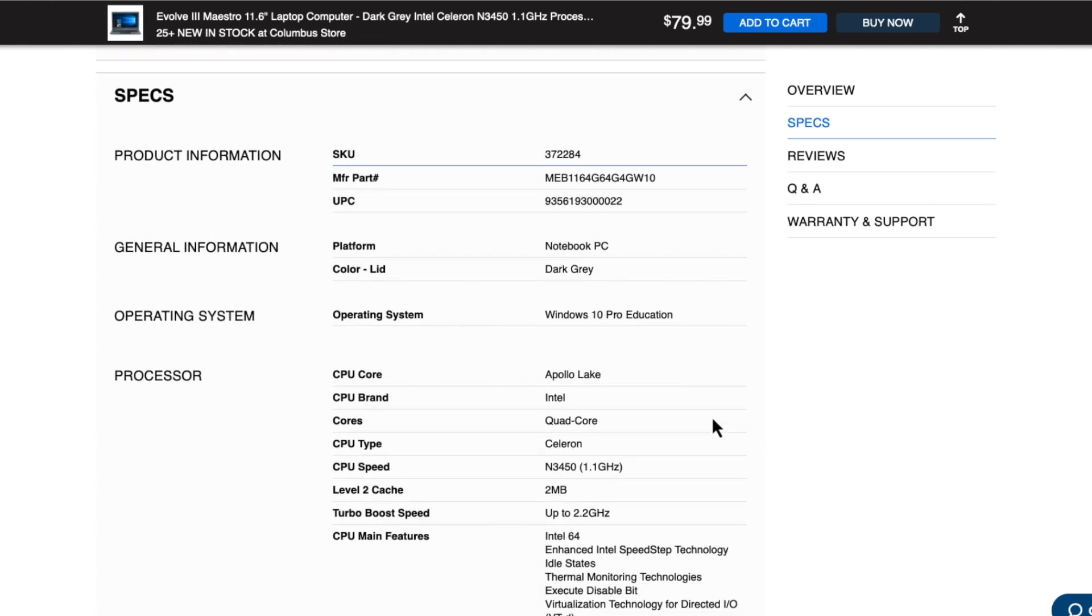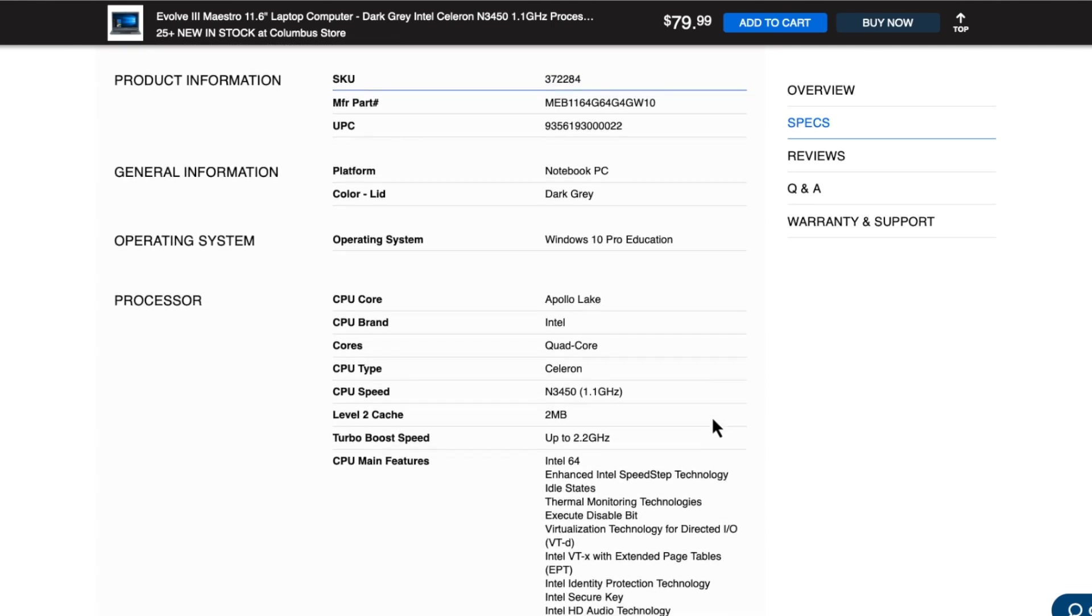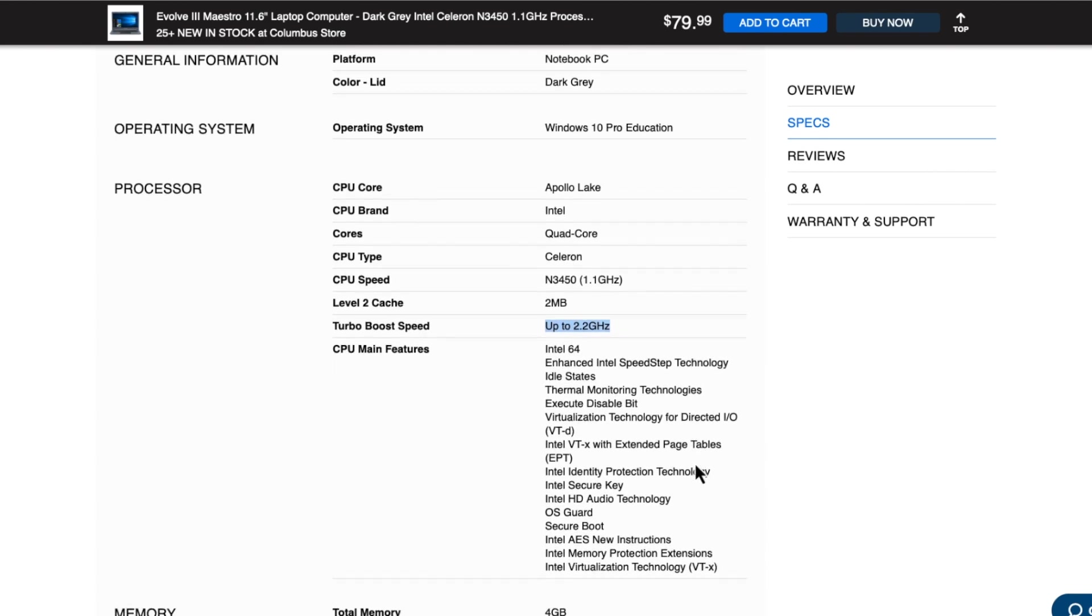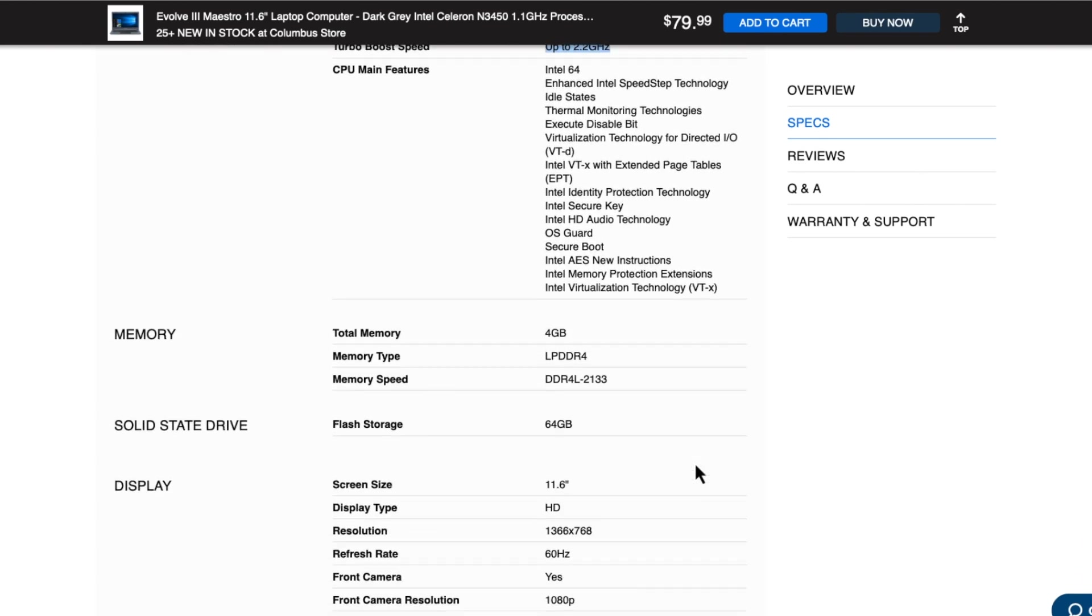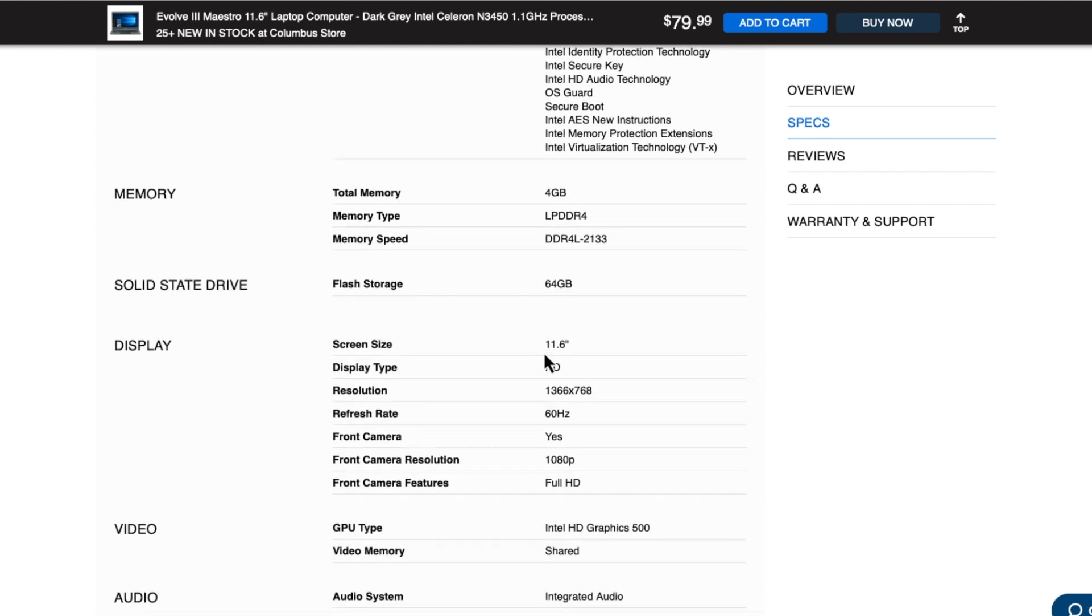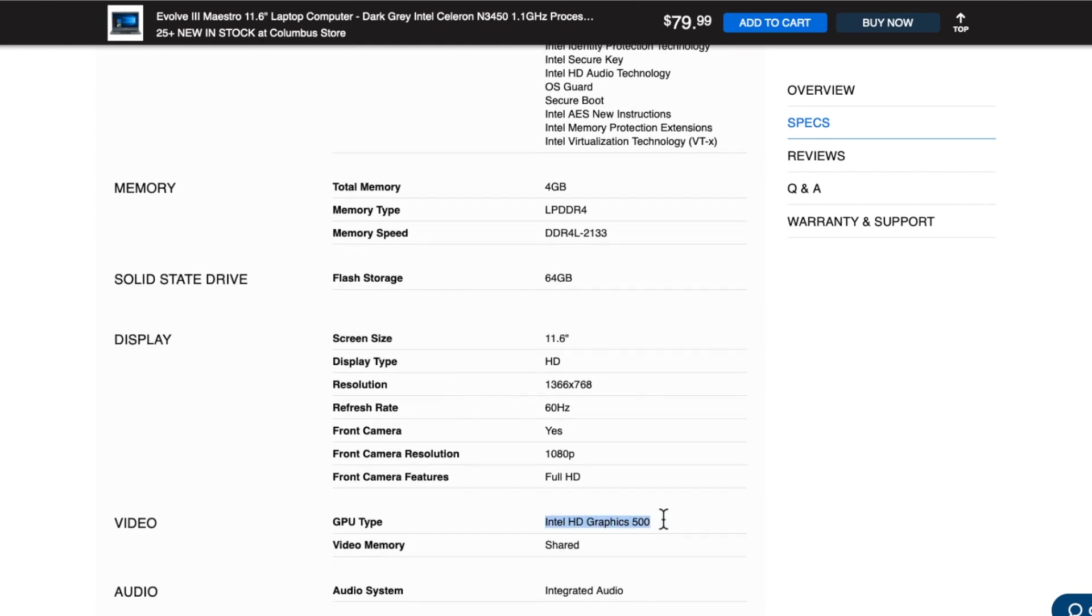The overall specs here. This is an Intel Celeron N3450, running at 1.1 gigahertz, up to boosts of 2.2. It is a low-power DDR4 RAM, running at 2133 megahertz. It does have the Intel HD500 graphics, which watching videos on this with YouTube 720p seems to work. If it's a local file, 1080 seems to work fine on it. It has built-in 64 gigabytes of eMMC storage, and as I stated earlier, this has an 11.6 inch screen with a resolution of 1366 by 768, running at 60 hertz.